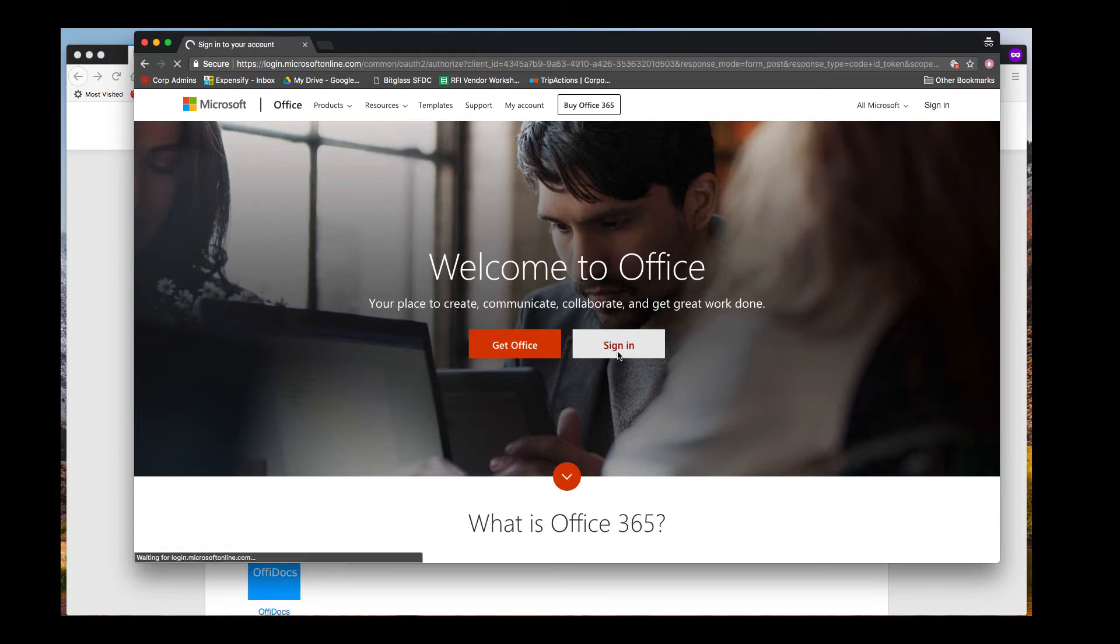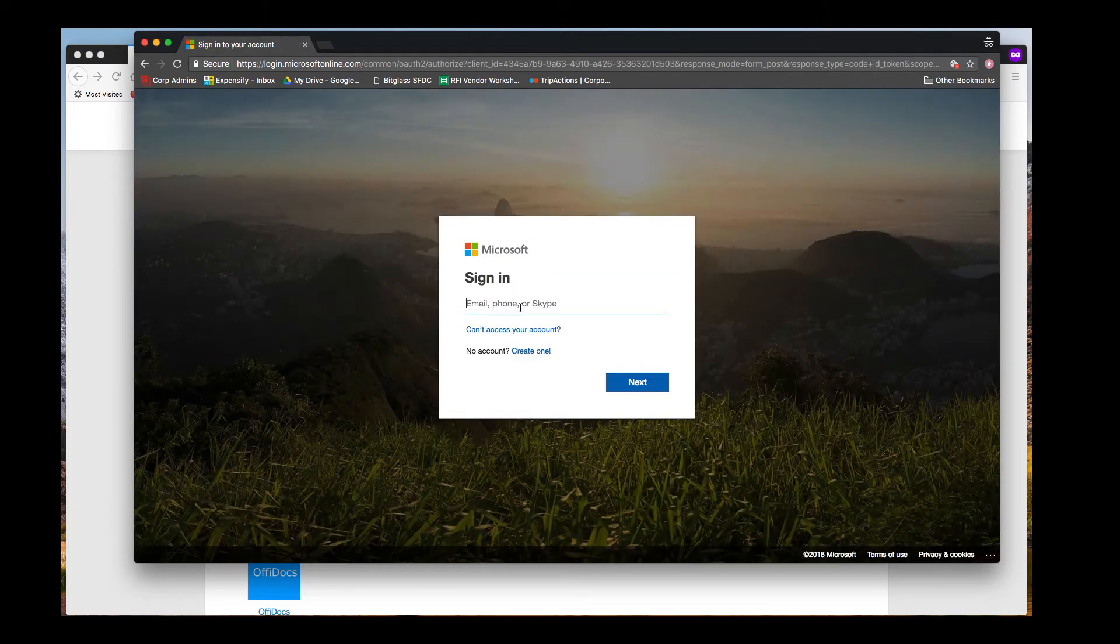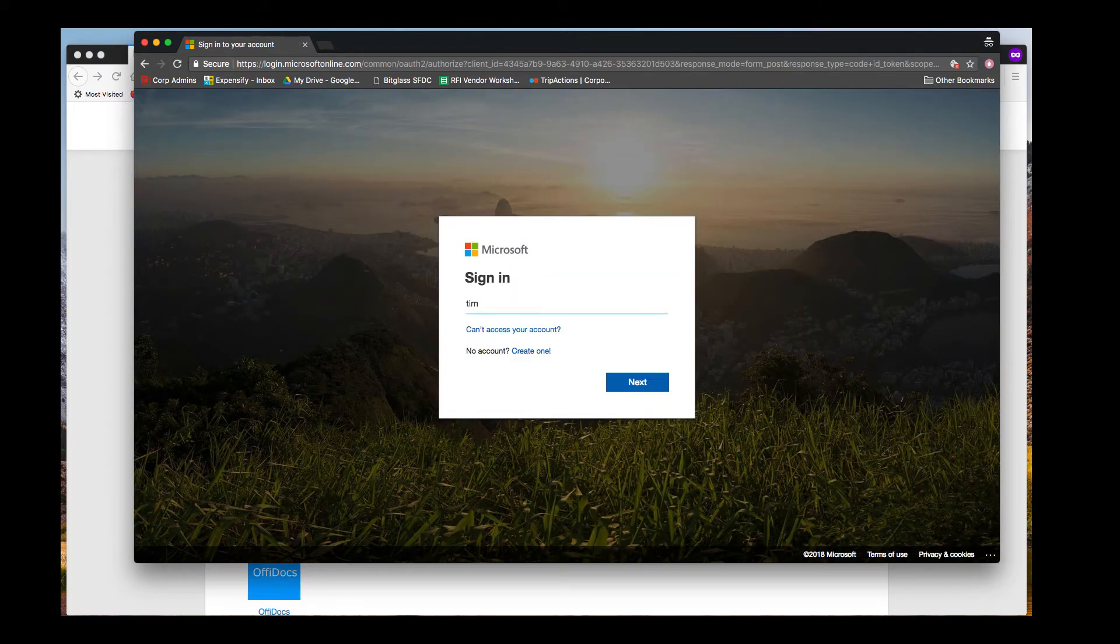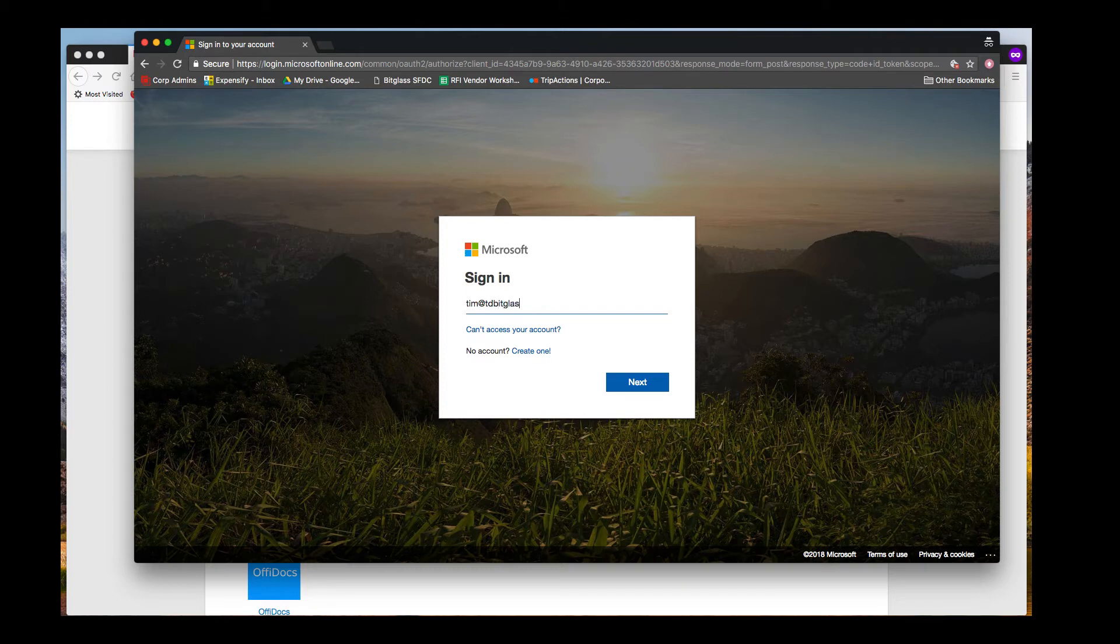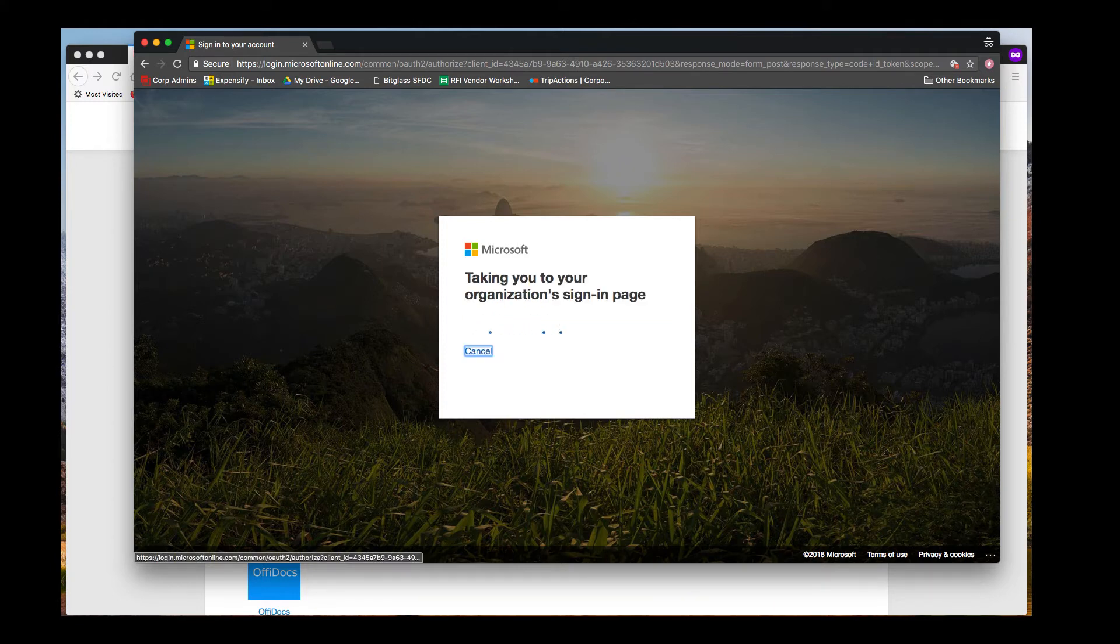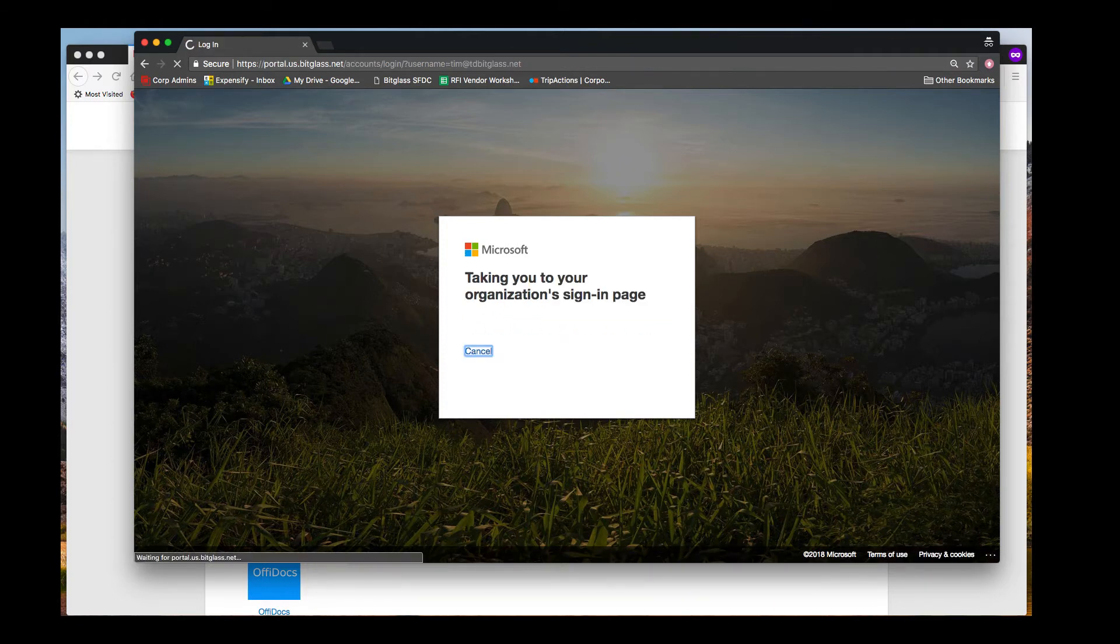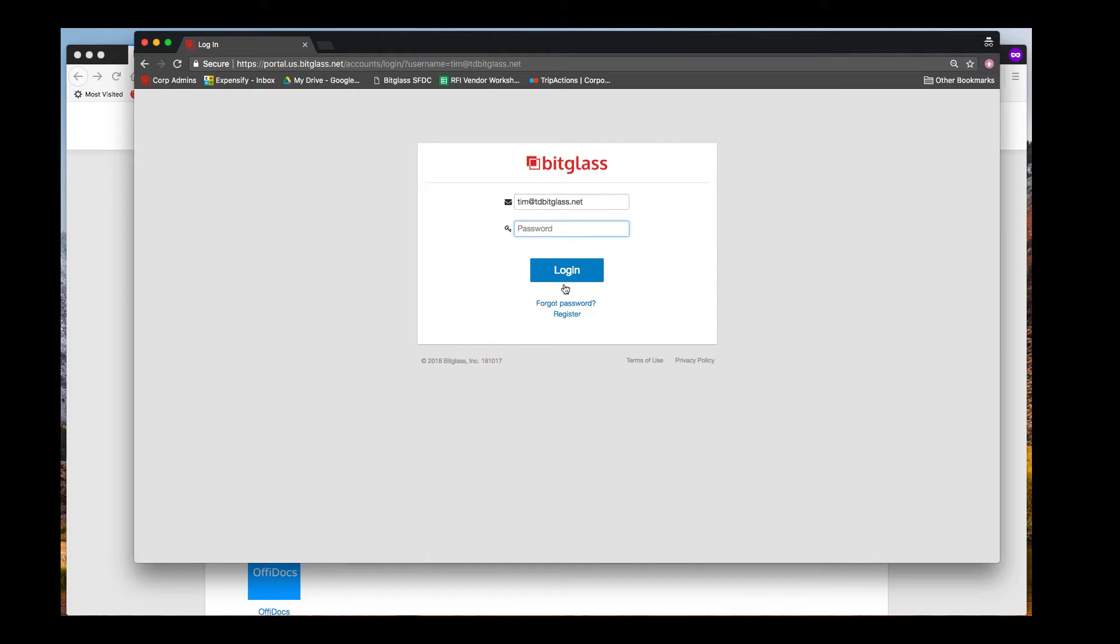We will sign into Office 365 by going to the main Office web page. After putting in a user name, Office 365 redirects us to the single sign-on provider, which is BitGlass in this demo, but could be any IDP such as Ping, Okta, ADFS, etc. After signing is complete, we land on the default Office 365 applications page.